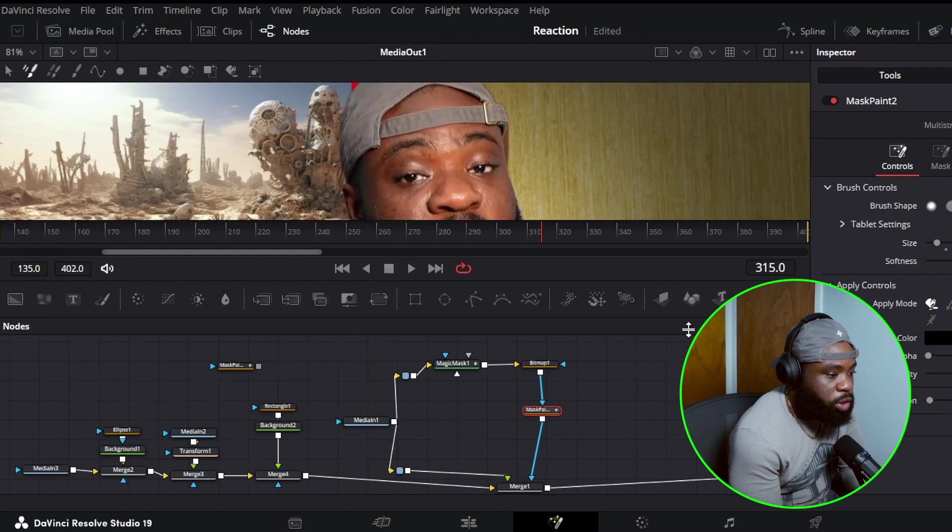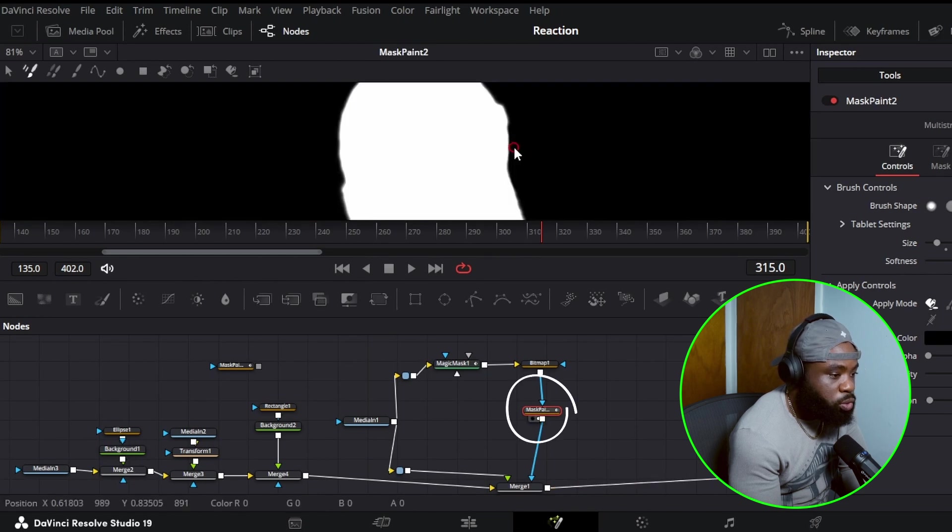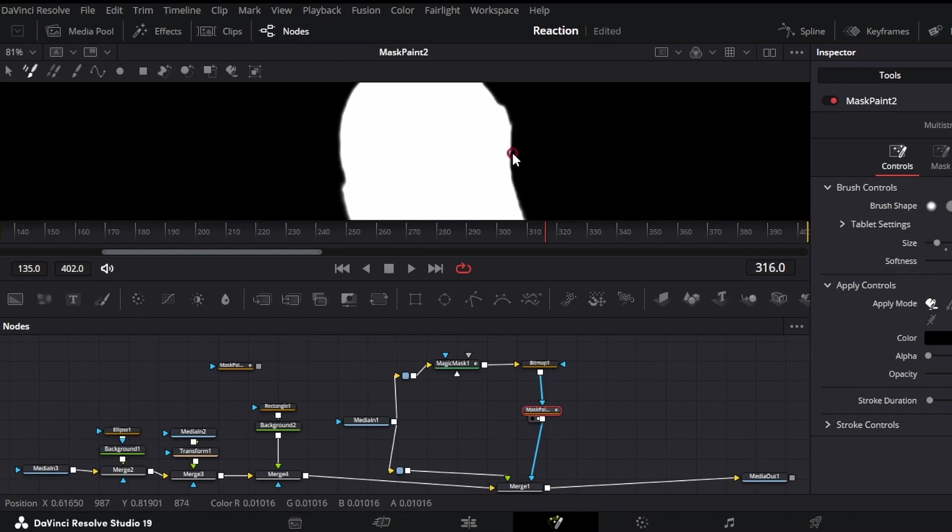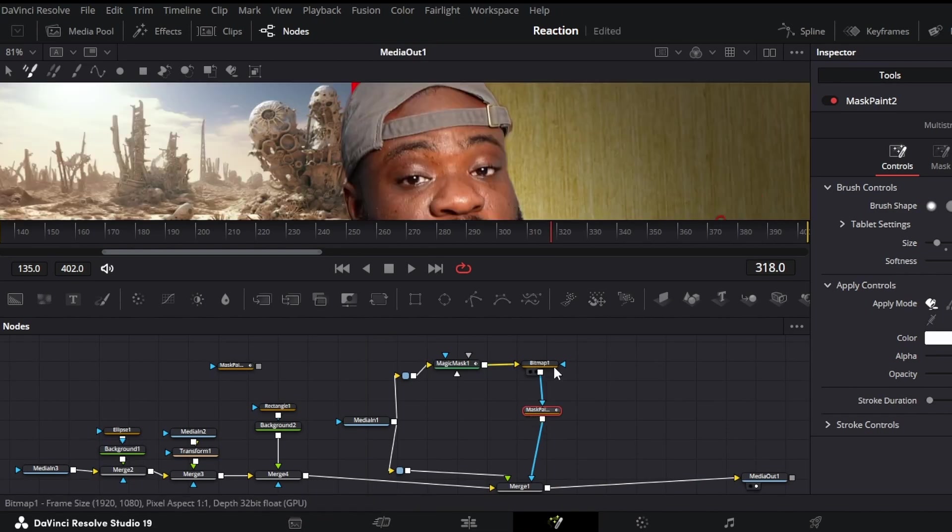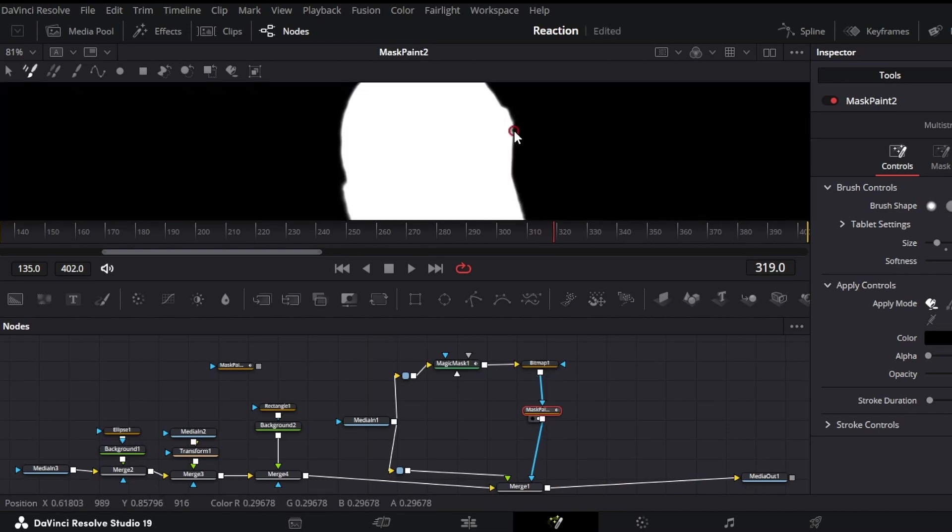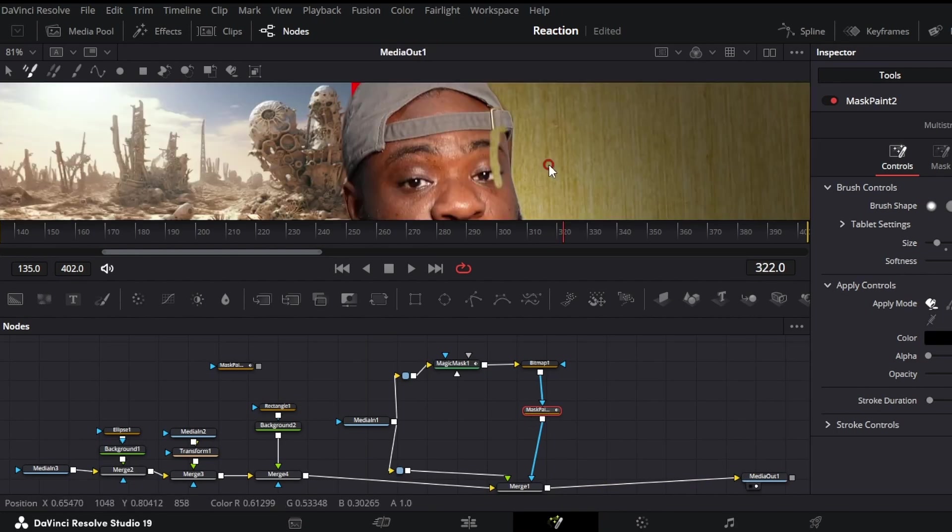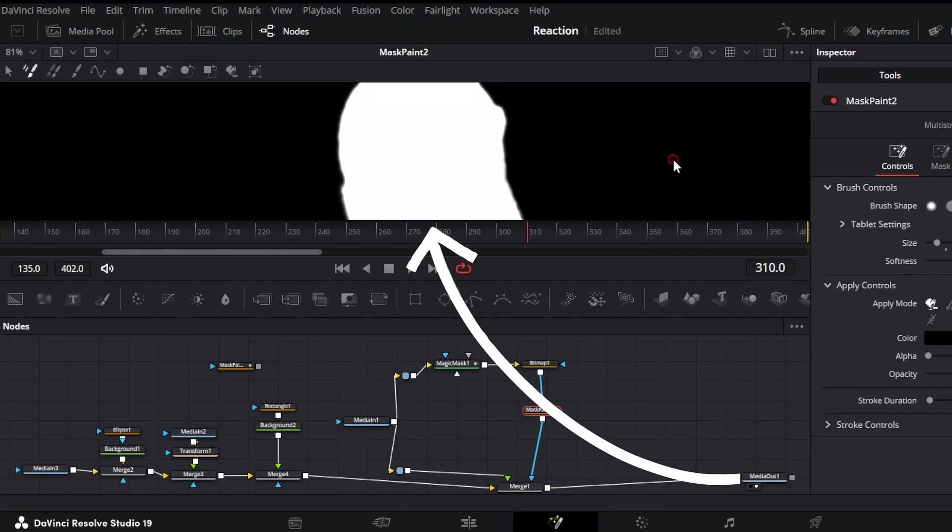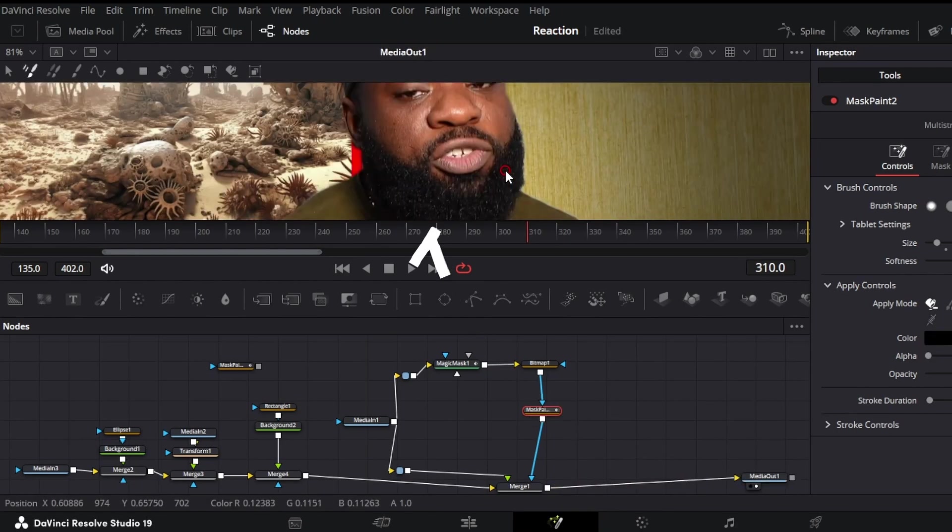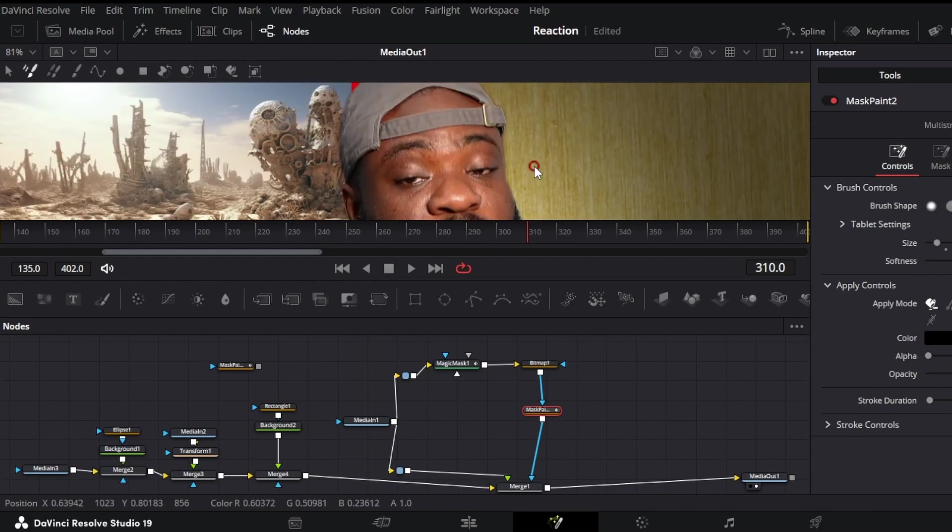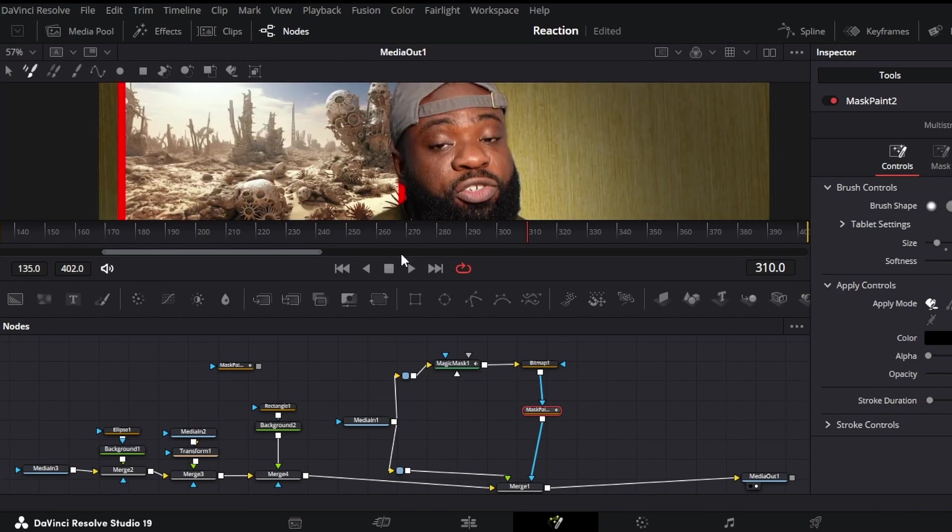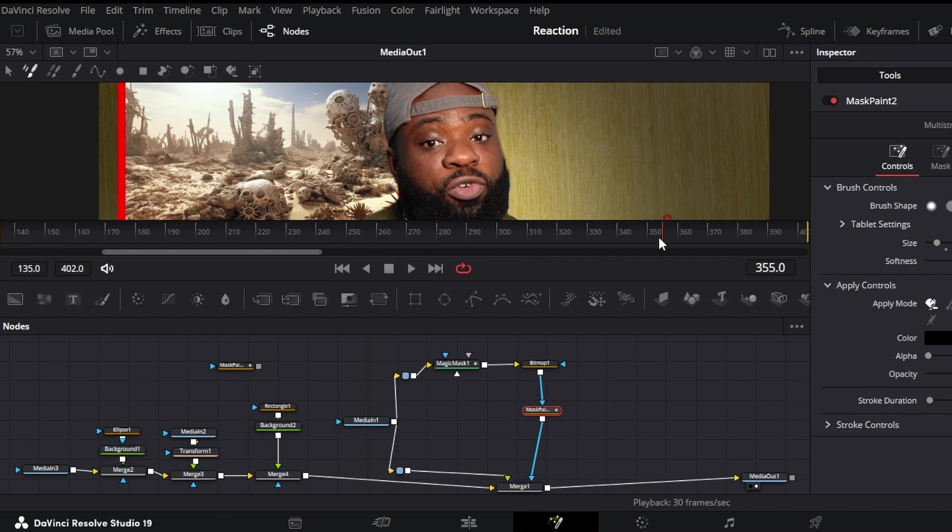If you're not sure, you could always go back and forth between media out and mask paint. But I could tell from here, so there's no need for me to go back and forth. So this one looks a bit... okay. There we go. But this one wasn't too bad for some reason. All right.